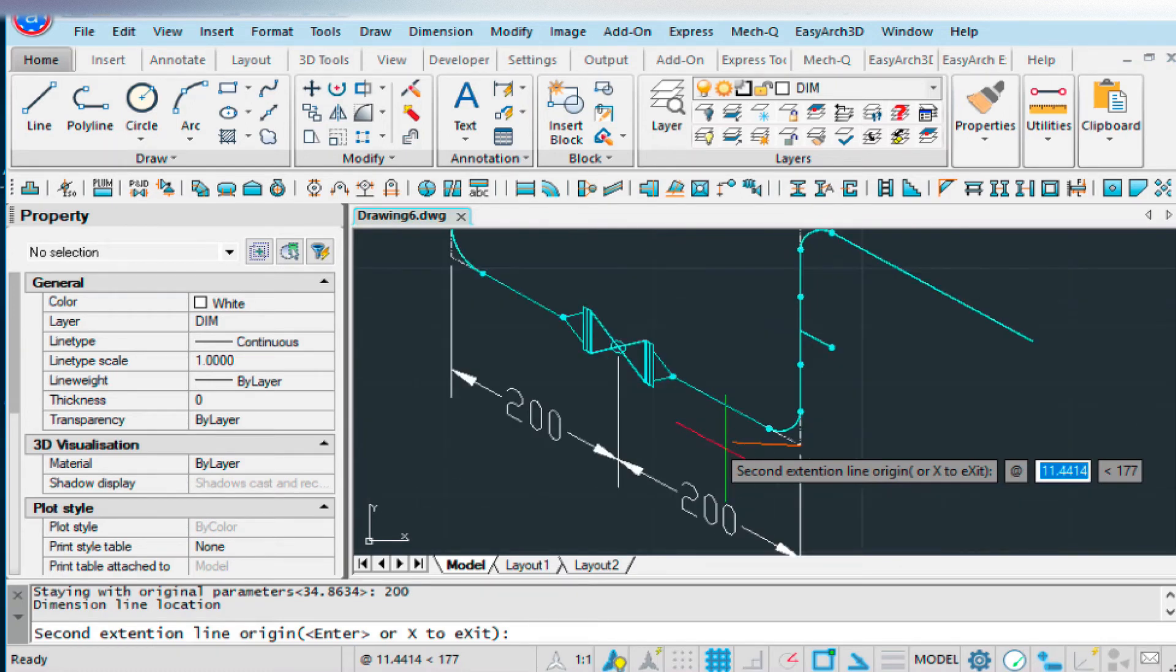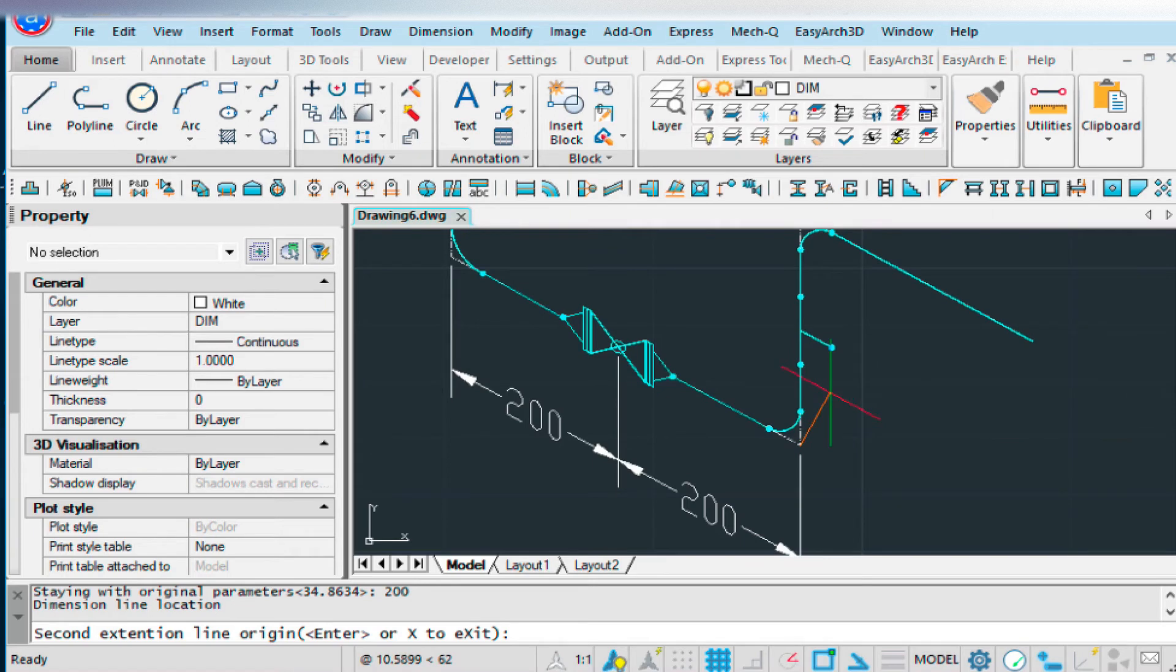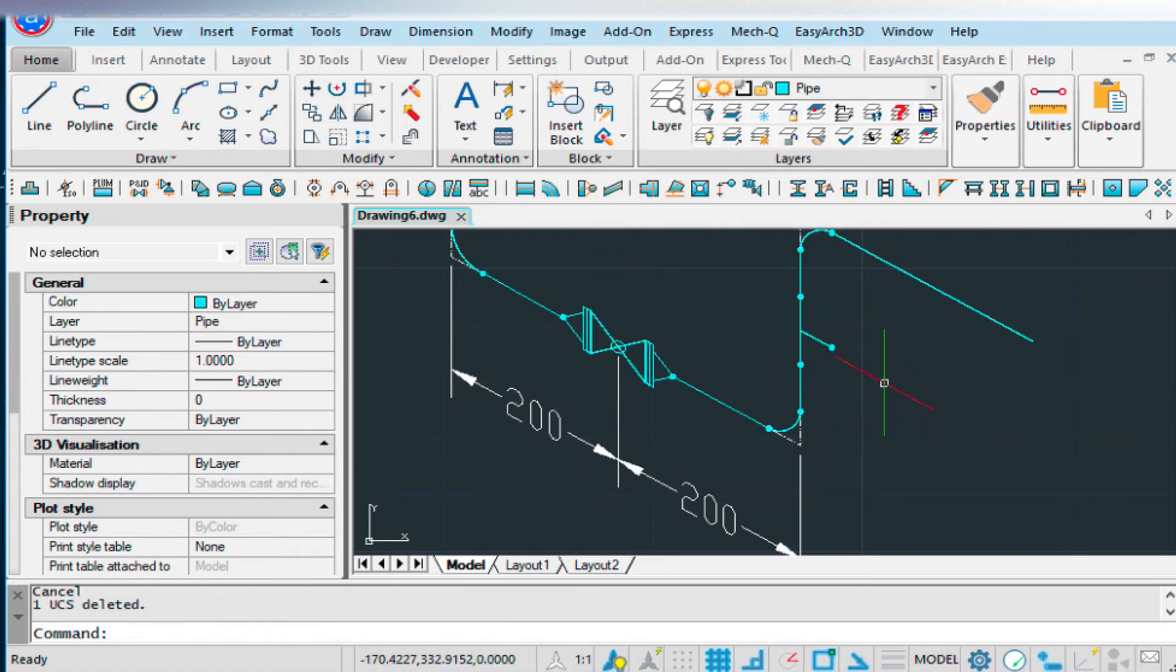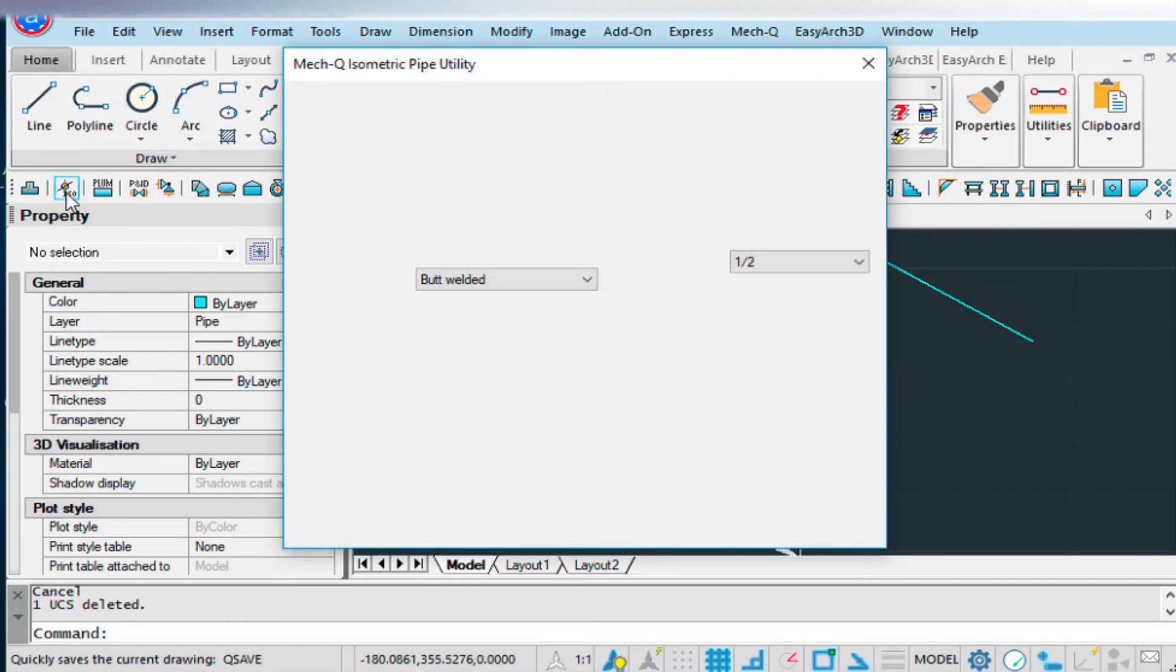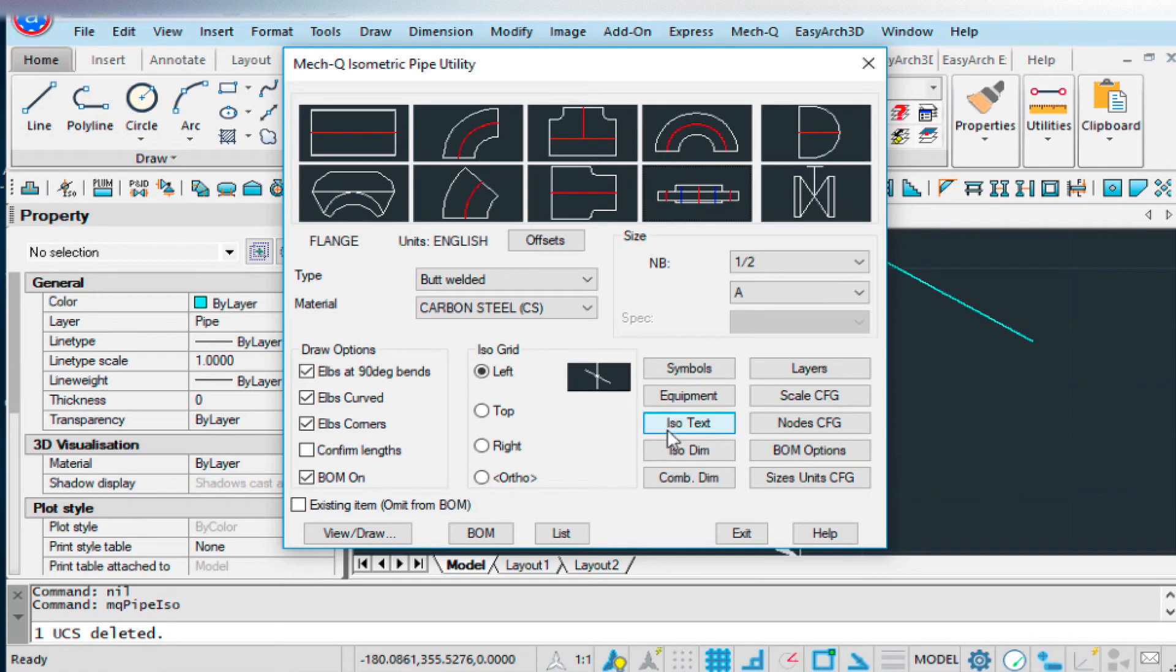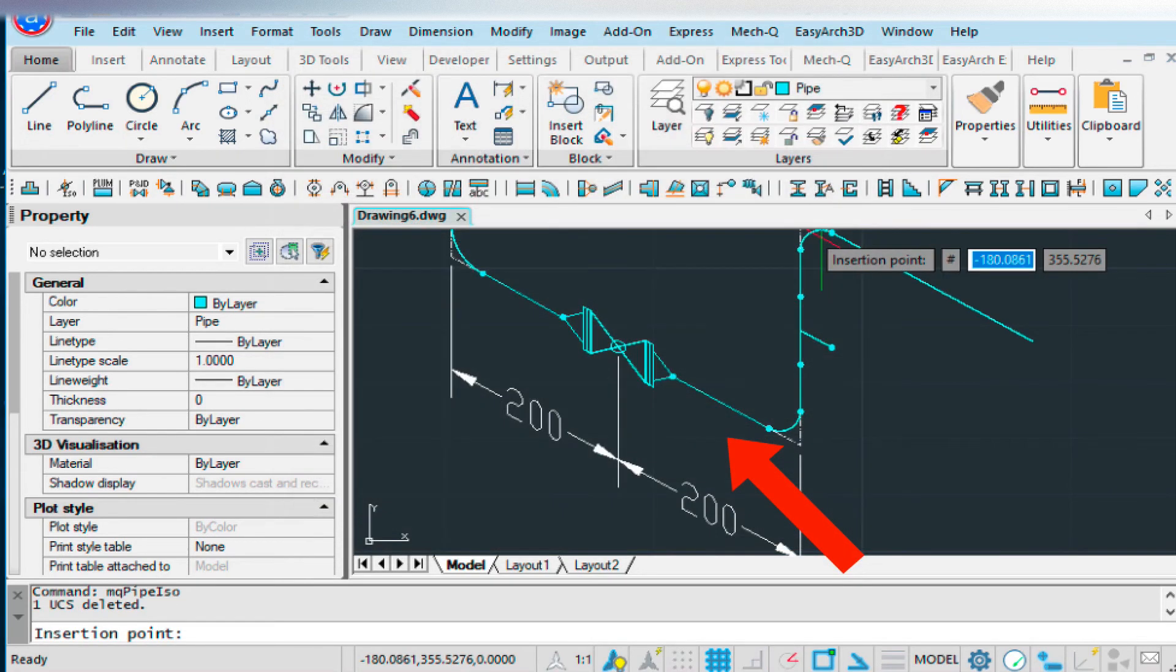Now if I wanted to annotate this, escape out of that. If I wanted to annotate this T, I could go back into ISO again. Just like iso text.